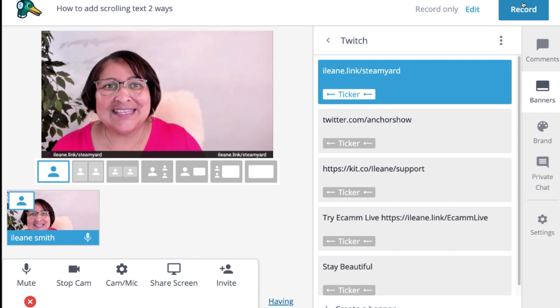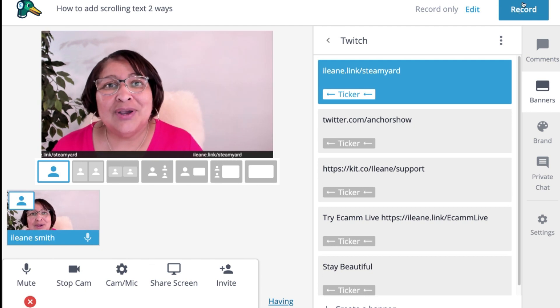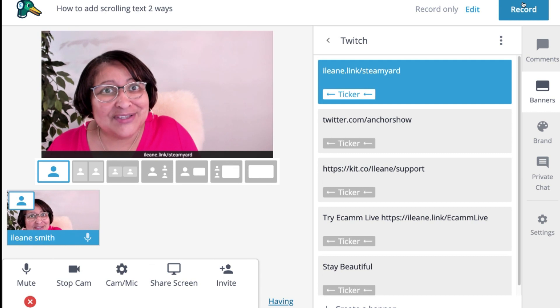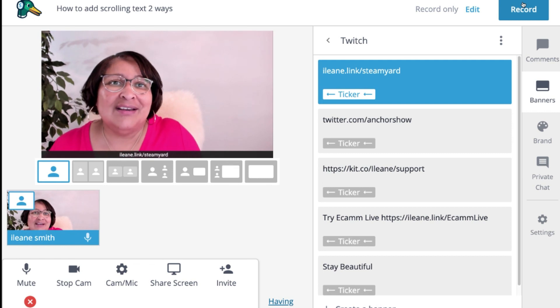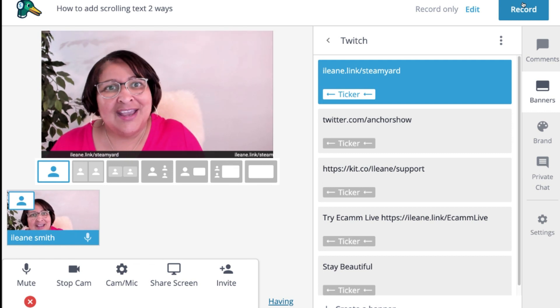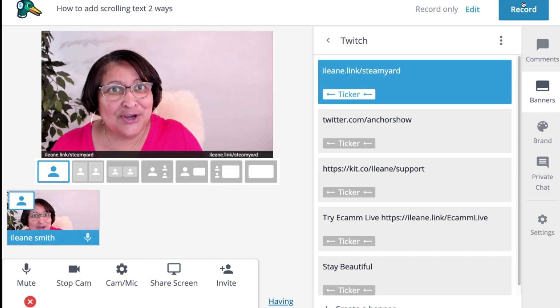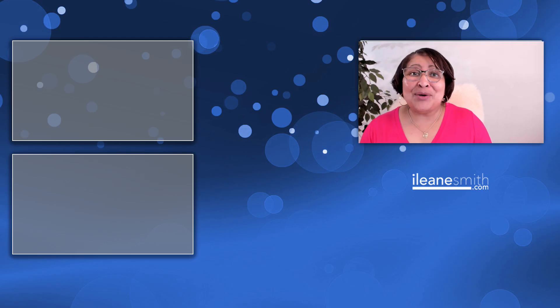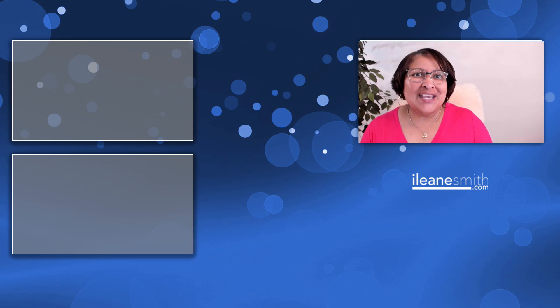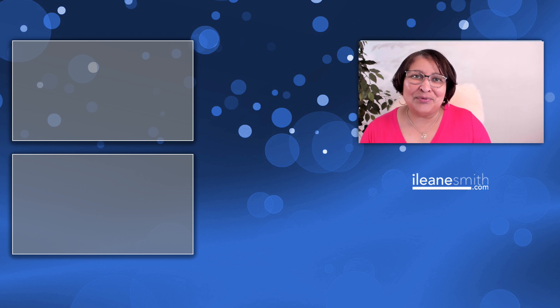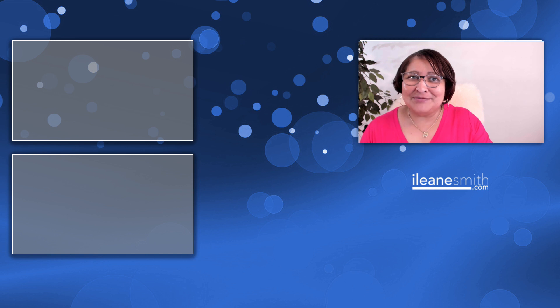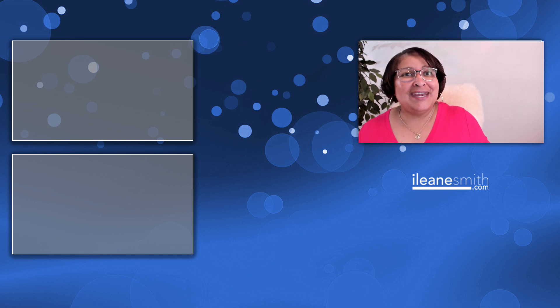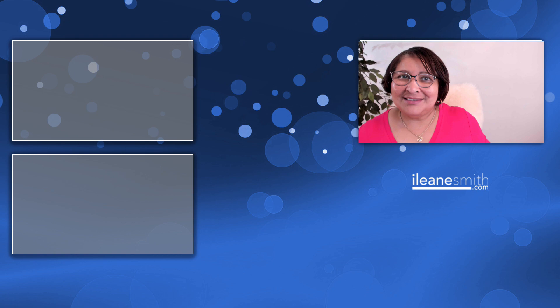I can't wait to see how you use these scrolling tickers on your live streams and on your pre-recorded videos. You can leave me a link in the comments here and I'll see you in the next video. Stay beautiful.